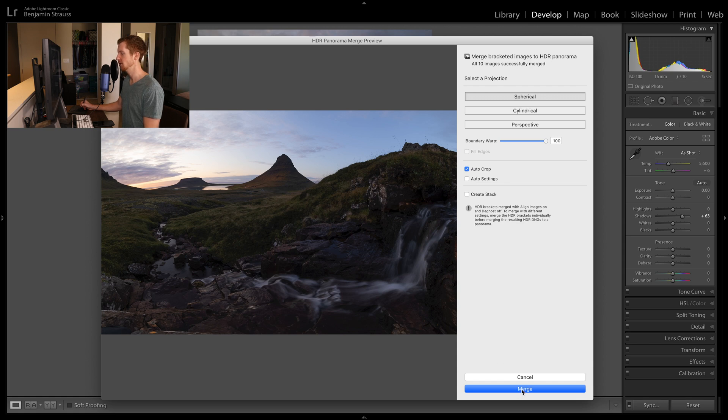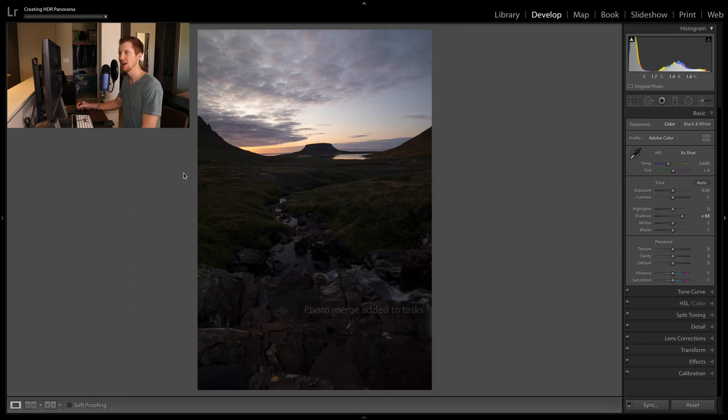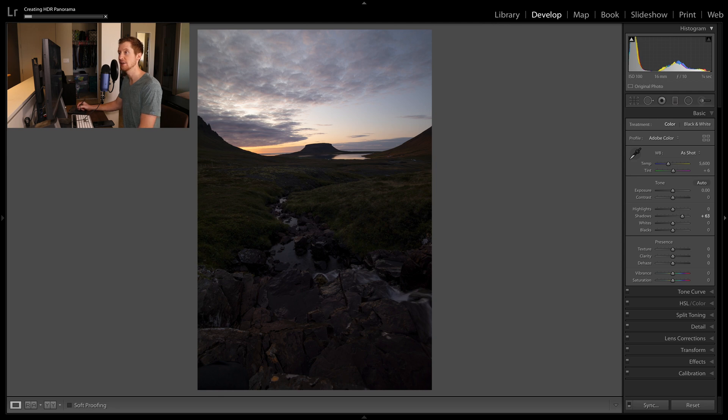So we're going to hit merge. And now this adds the photo merge to our tasks. You'll see the progress up here in the top left.